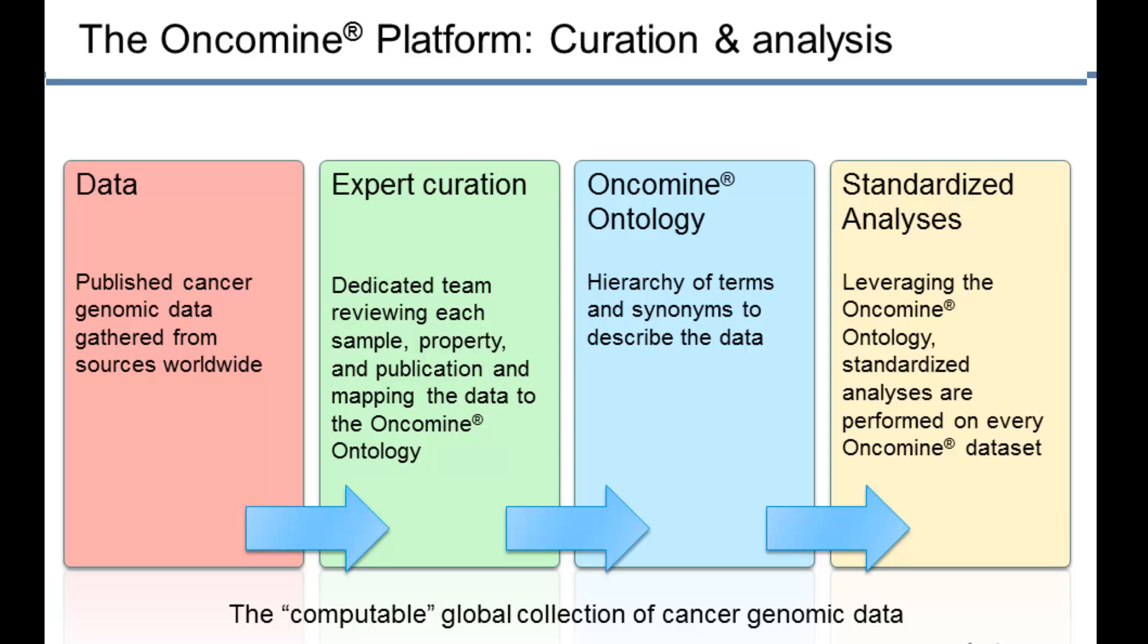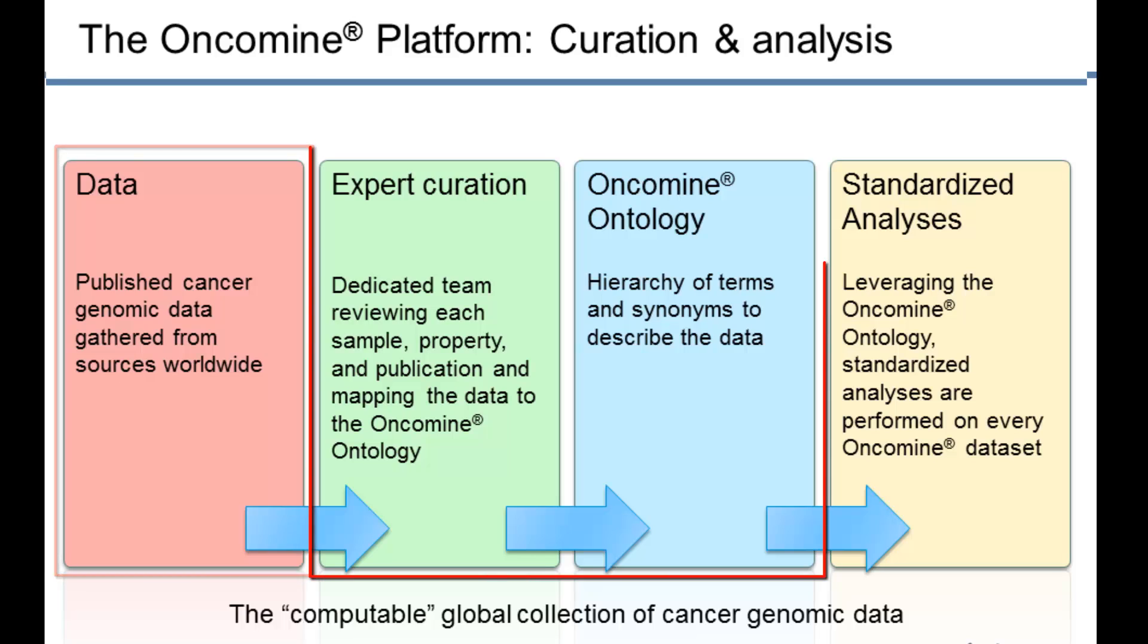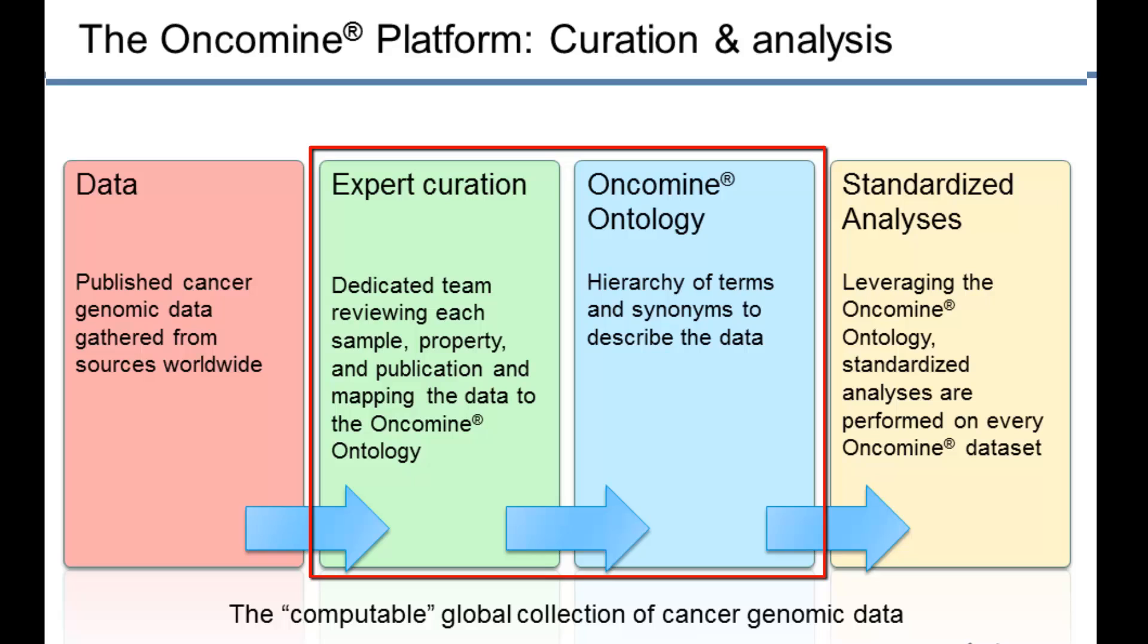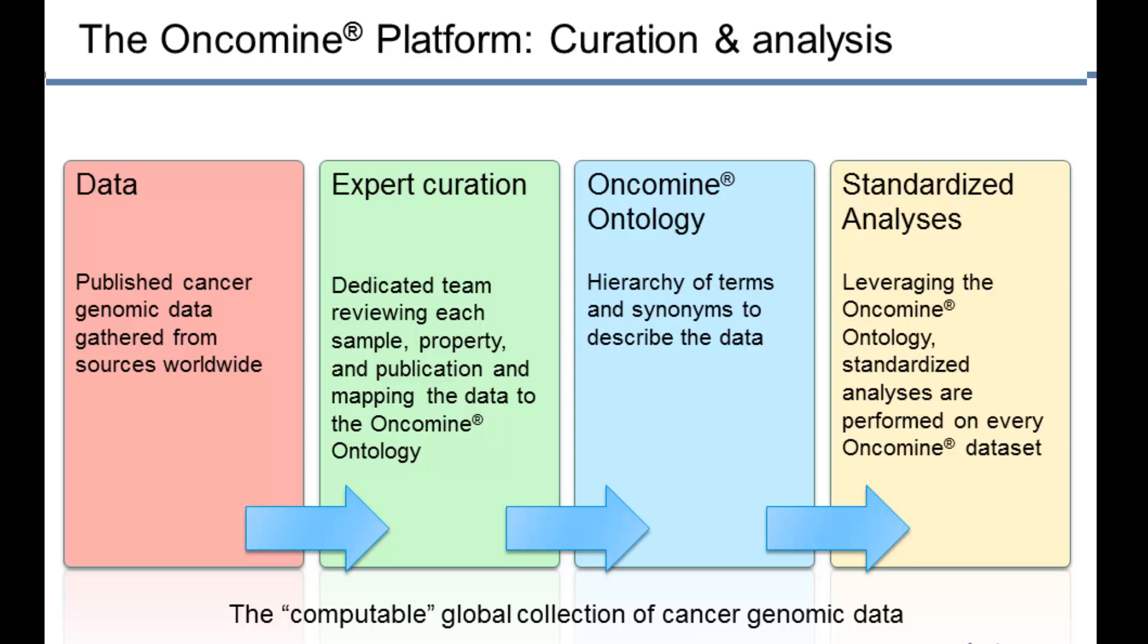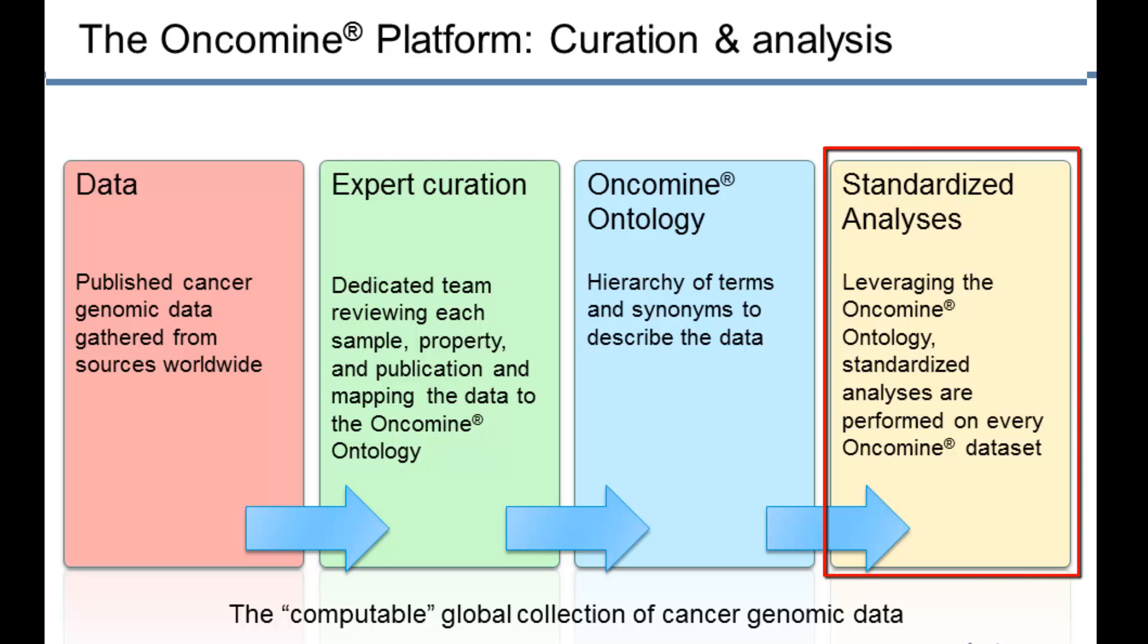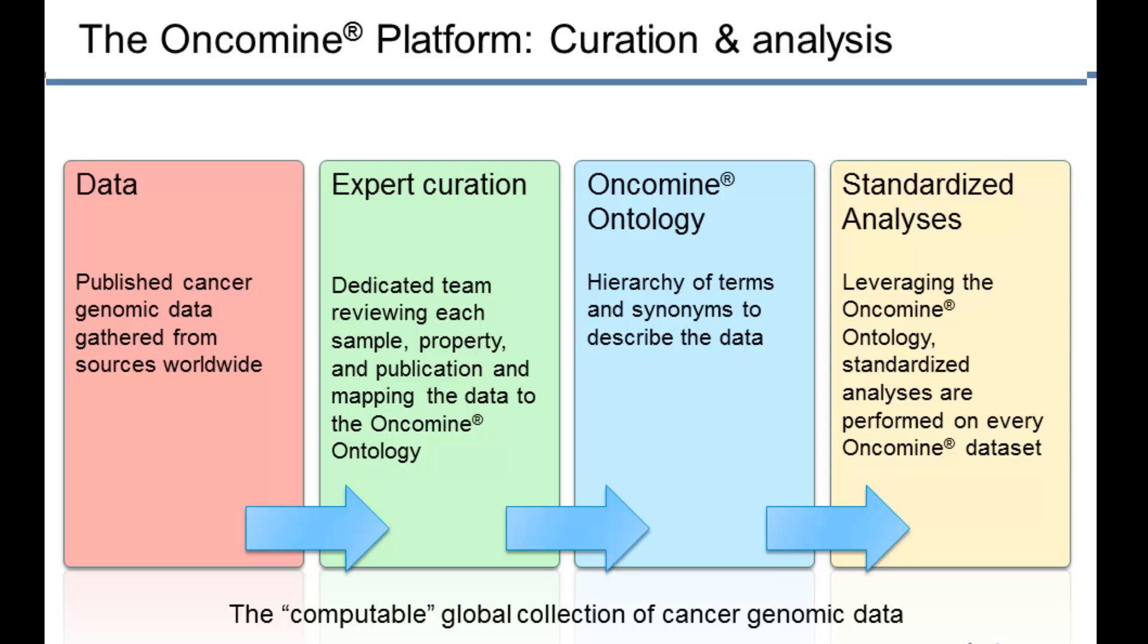The Oncomine platform is a series of data and analyses. The data is collected from public repositories by our dedicated expert curation team. Our curation team reviews all of the samples, sample properties, and standardizes naming conventions and maps them to our ontology. The Oncomine ontology is used to run a series of standardized analyses on every dataset that we've collected. This results in thousands of analyses across hundreds of datasets and tens of thousands of patients. This is what we call the computable global collection of cancer genomic data.